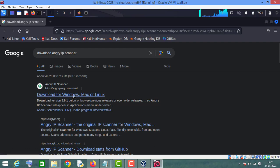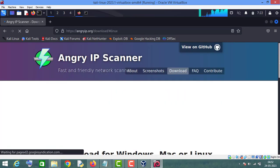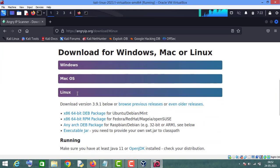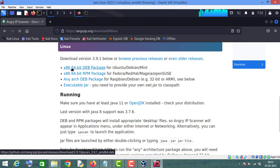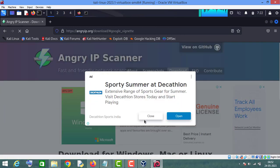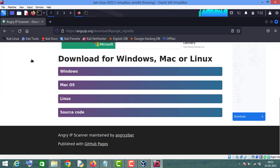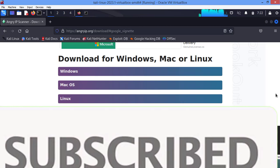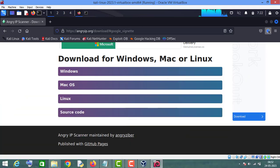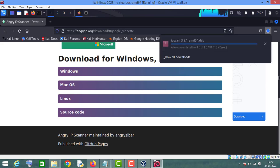Now click on the first website, then click on the Linux version. Since Kali Linux is a Debian version, we will download this 64-bit Debian package, so click on it. And as you can see, it got downloaded on your Kali Linux machine.